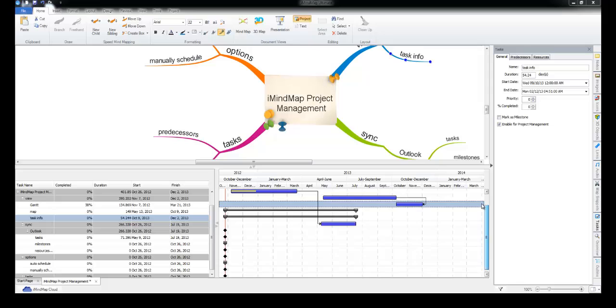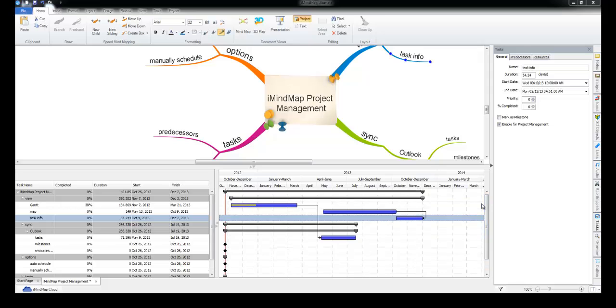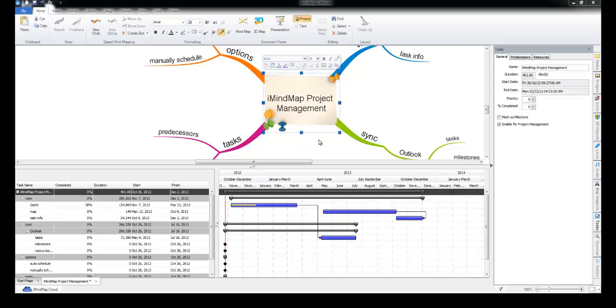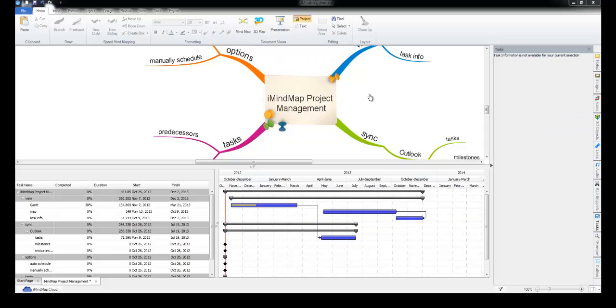Any questions you can drop us a line at support, but otherwise get into it, get playing with it and have a good time doing project management in iMindMap.